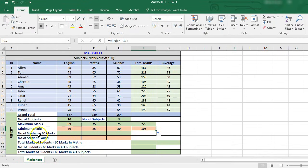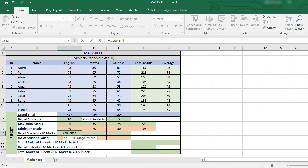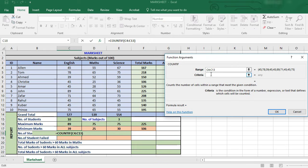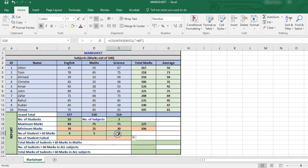Now it's asking how many students have obtained more than 60 marks in each subject. For this we use the COUNTIF function, setting the range to the subject scores and the criteria to greater than 60. We get the result as 4 — so 4 students have got more than 60 marks in English. This can be dragged on to the other subjects to get their respective counts.